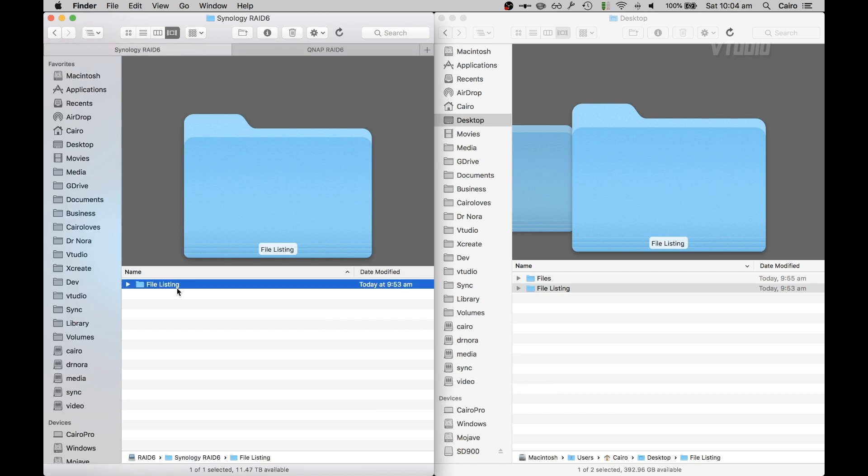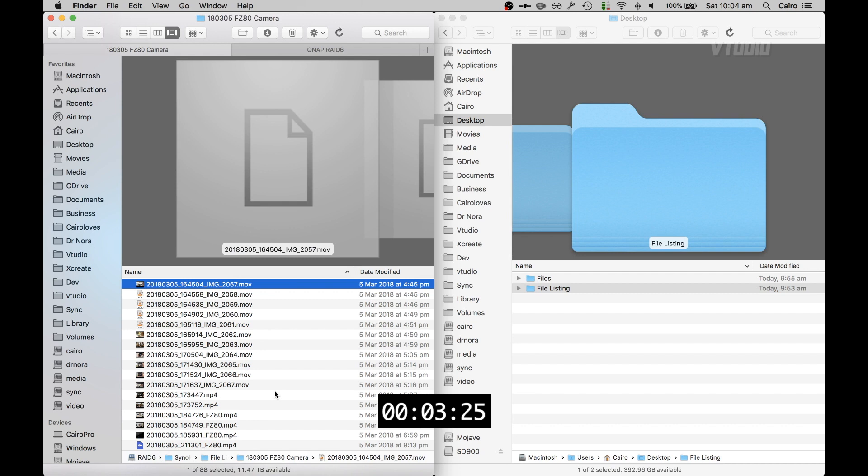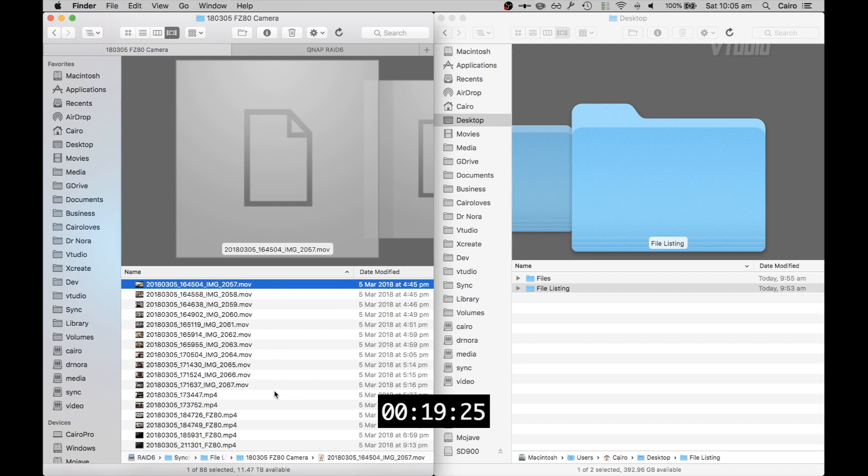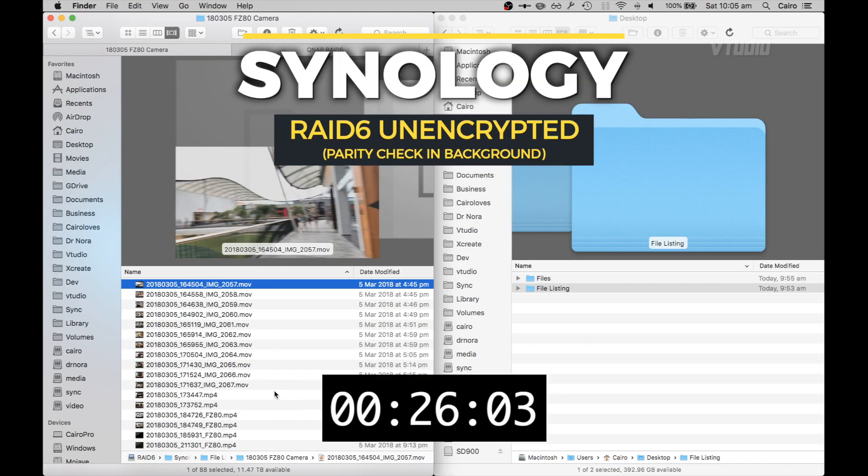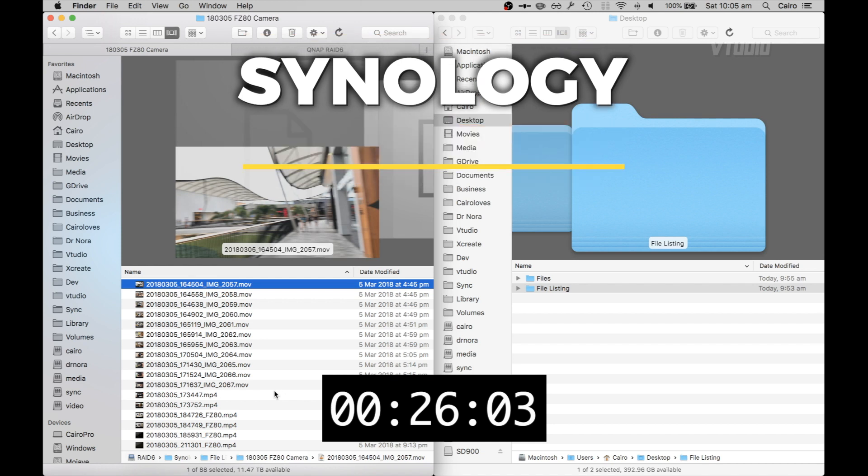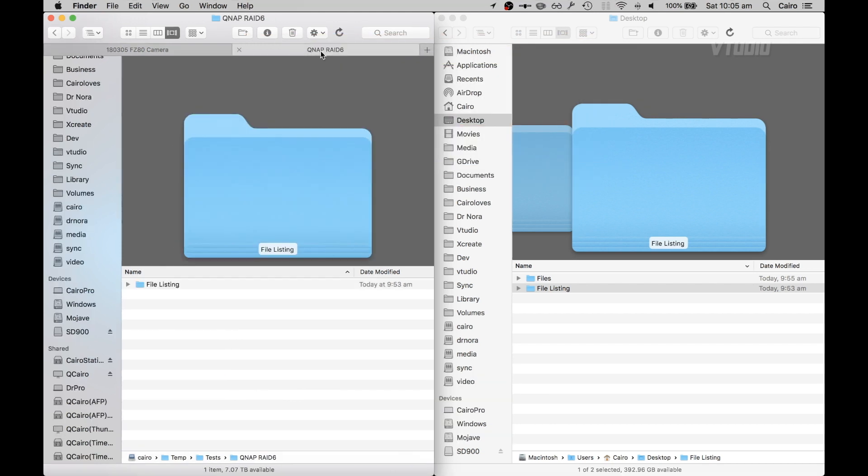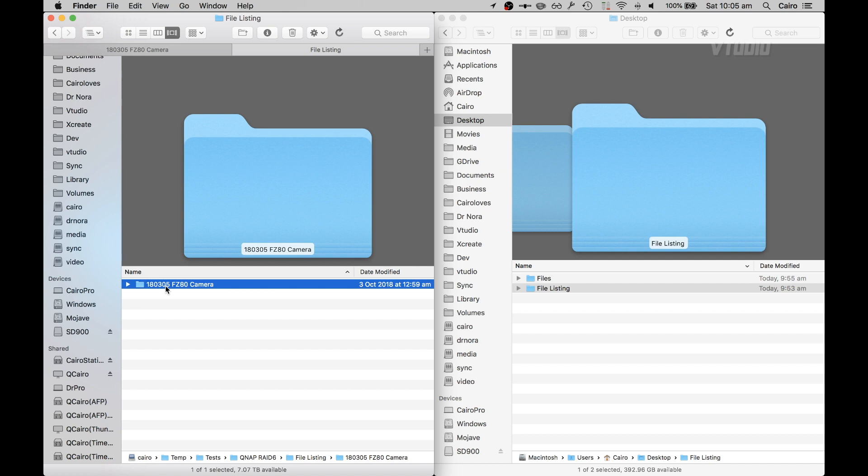Next up, let's see file listing speeds. I'm going to go inside and see how long it takes to generate a thumbnail. 26 seconds. Over in QNAP, 19 seconds.